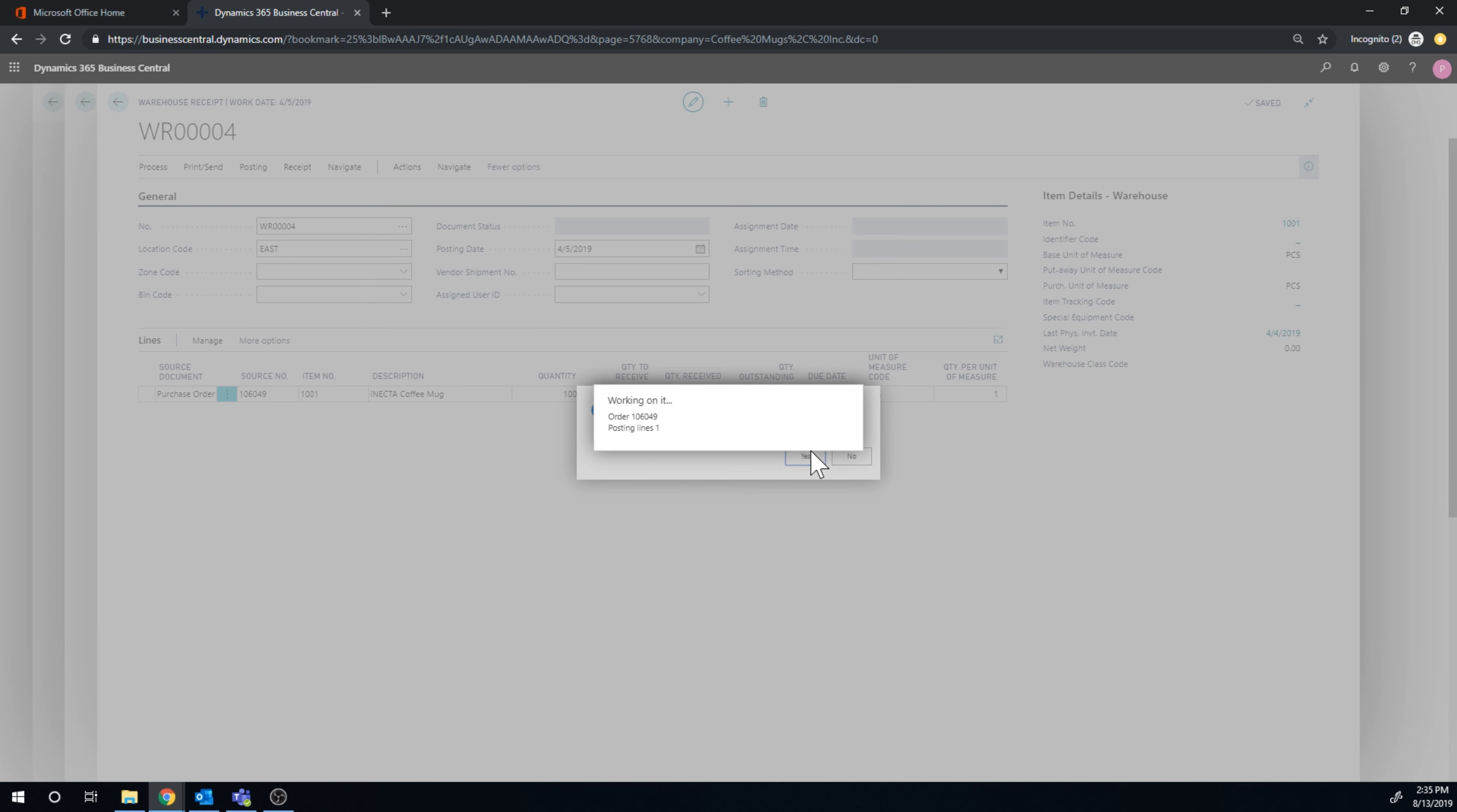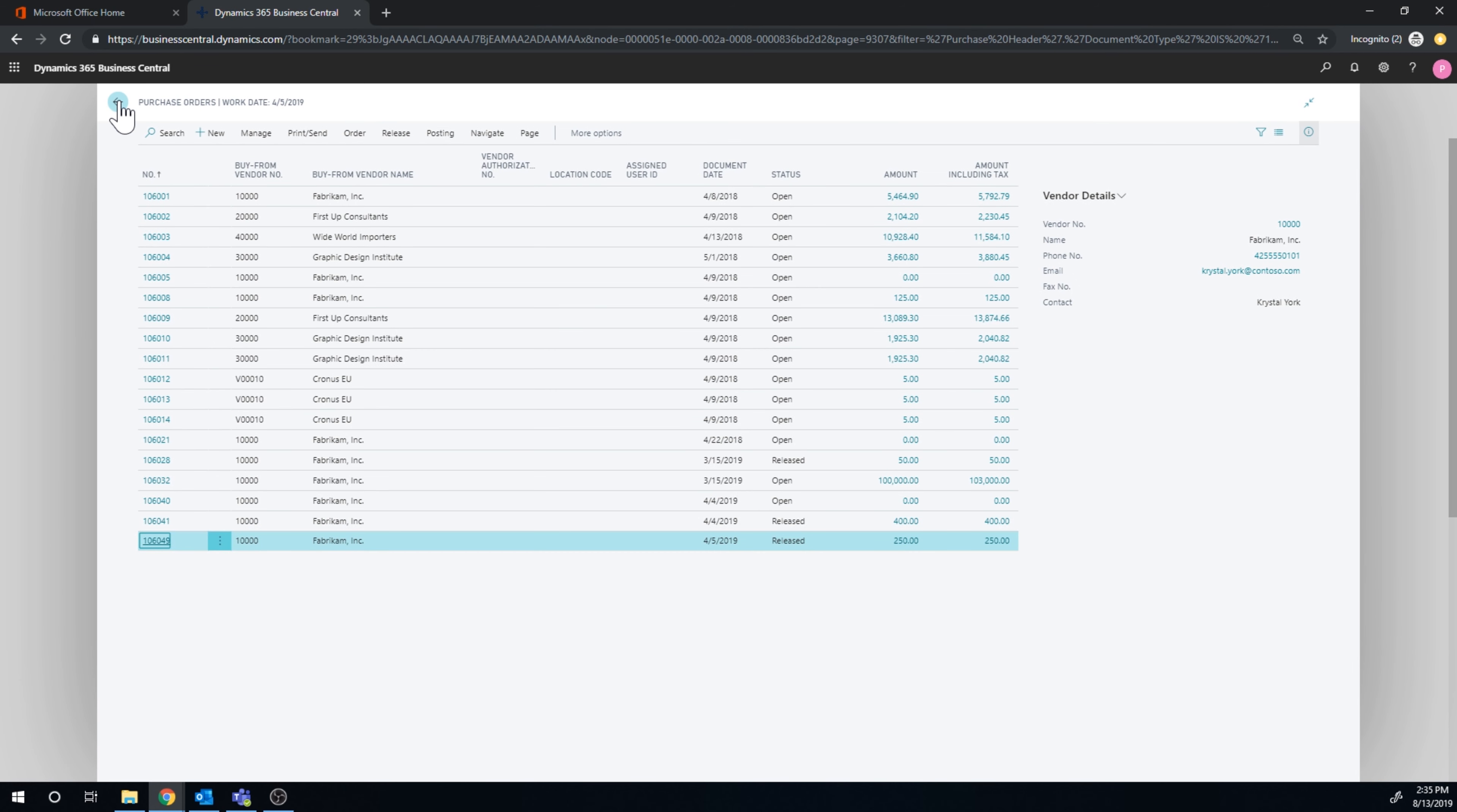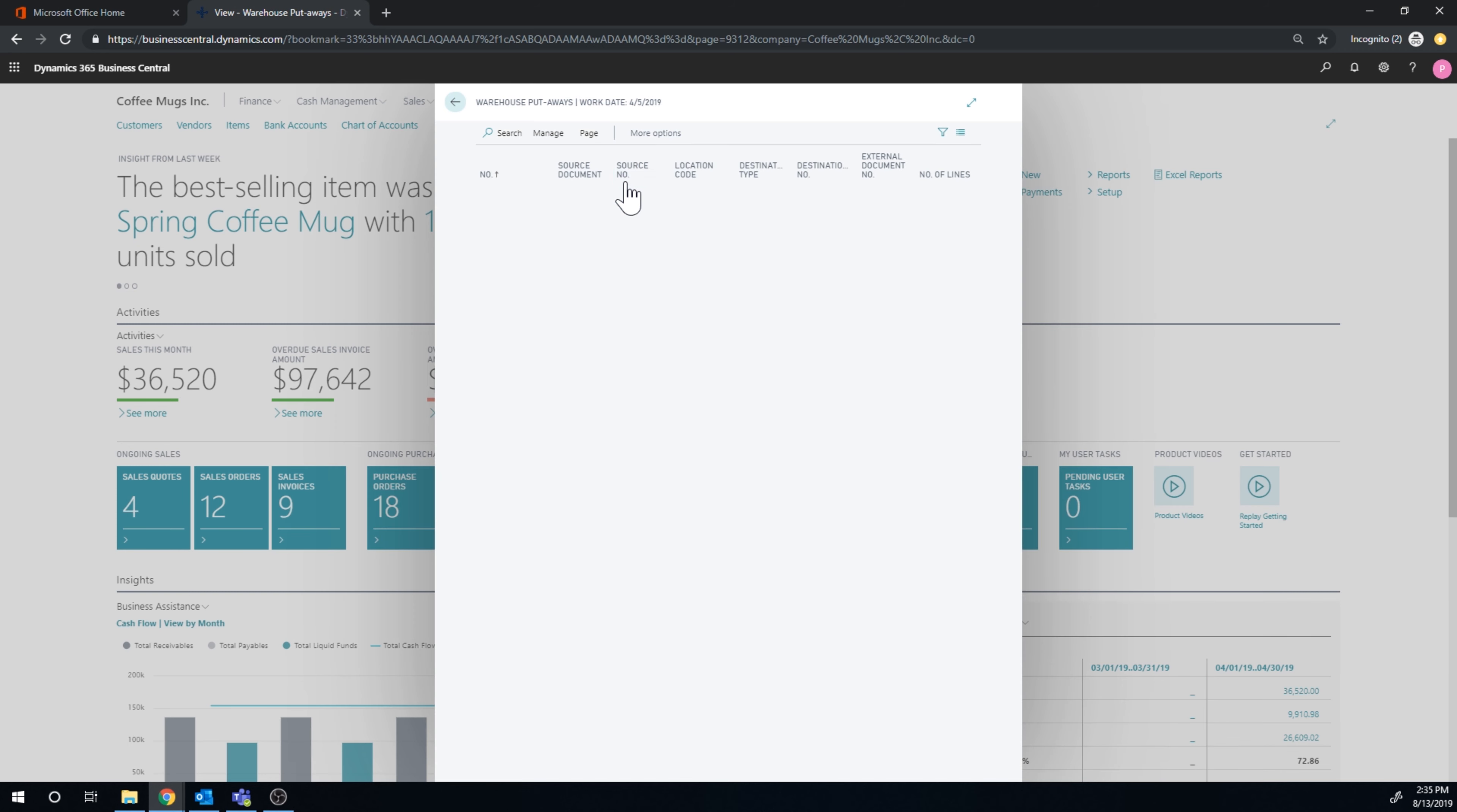I'll just hit post receipt. Yes. Now it actually receives and creates a put away activity immediately. What you've done here is the purchase order has been received, means the inventory is now in the receiving bay of my warehouse. Now I need somebody to take that inventory and put it into the racks, and that's called the put away.